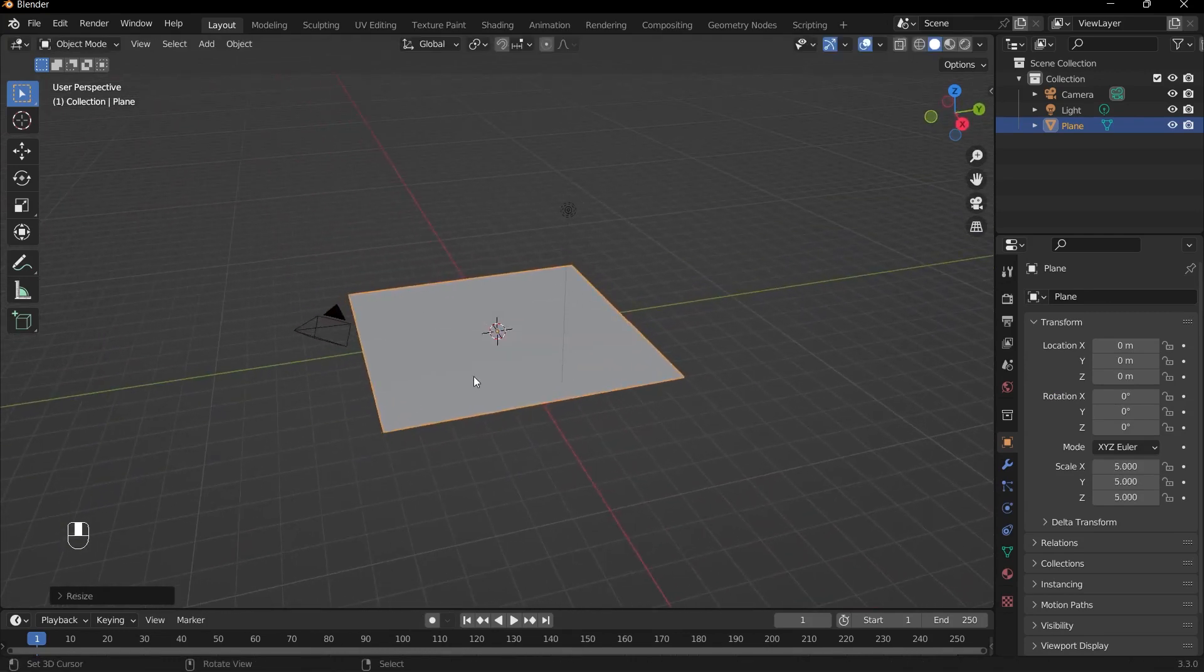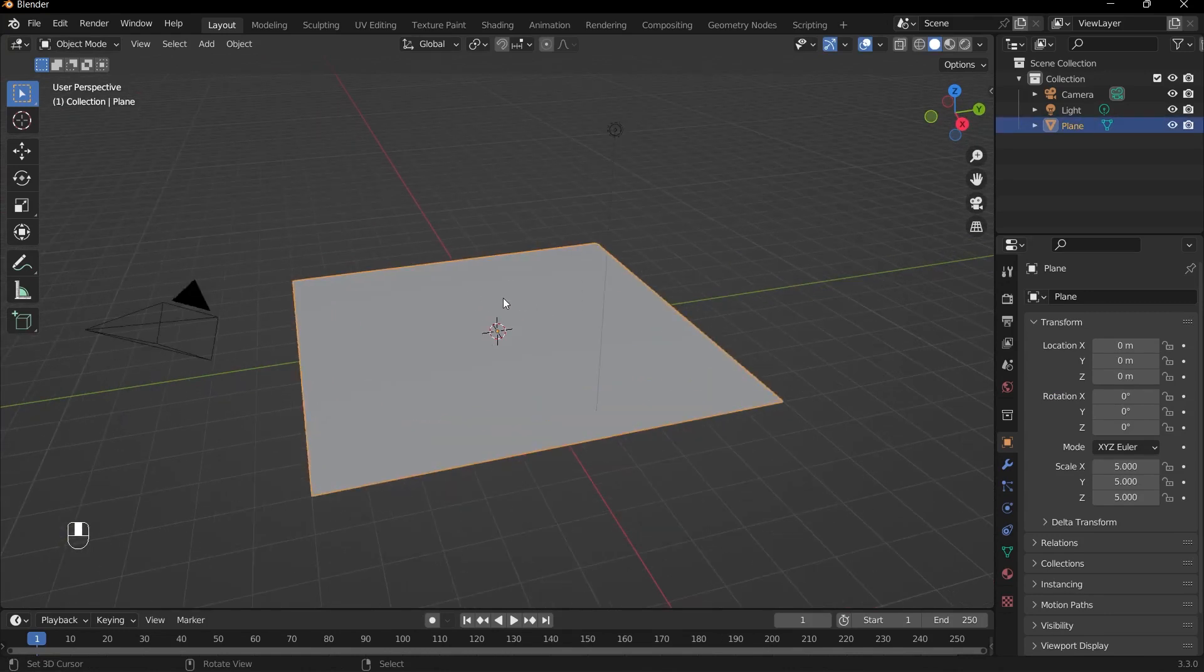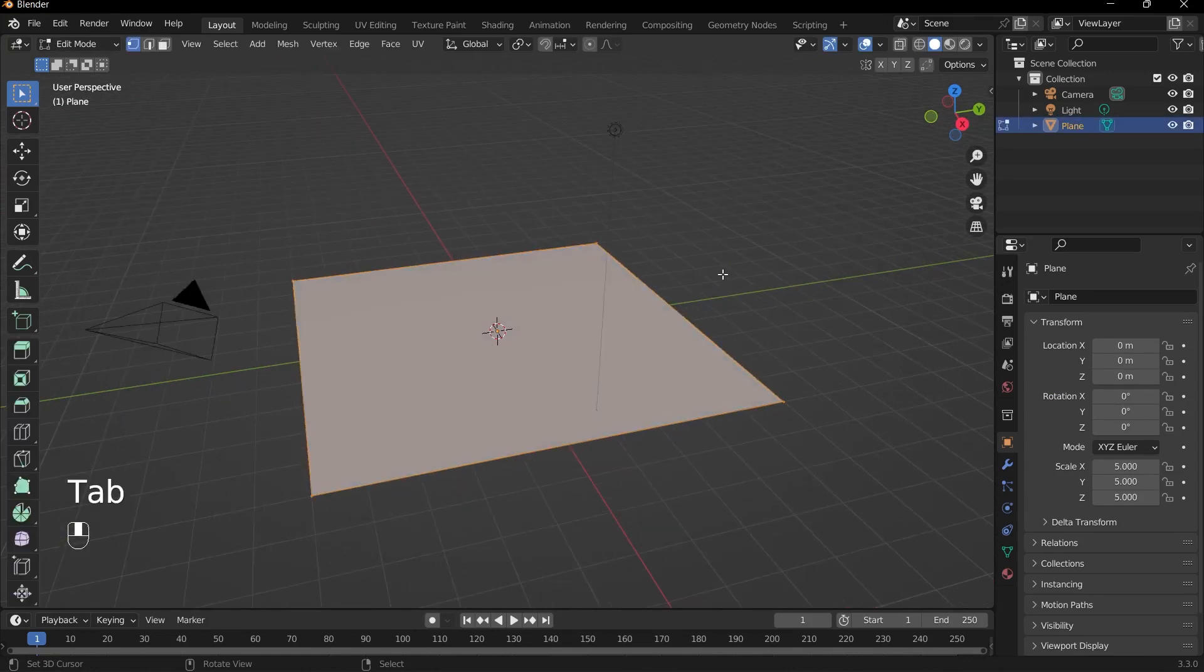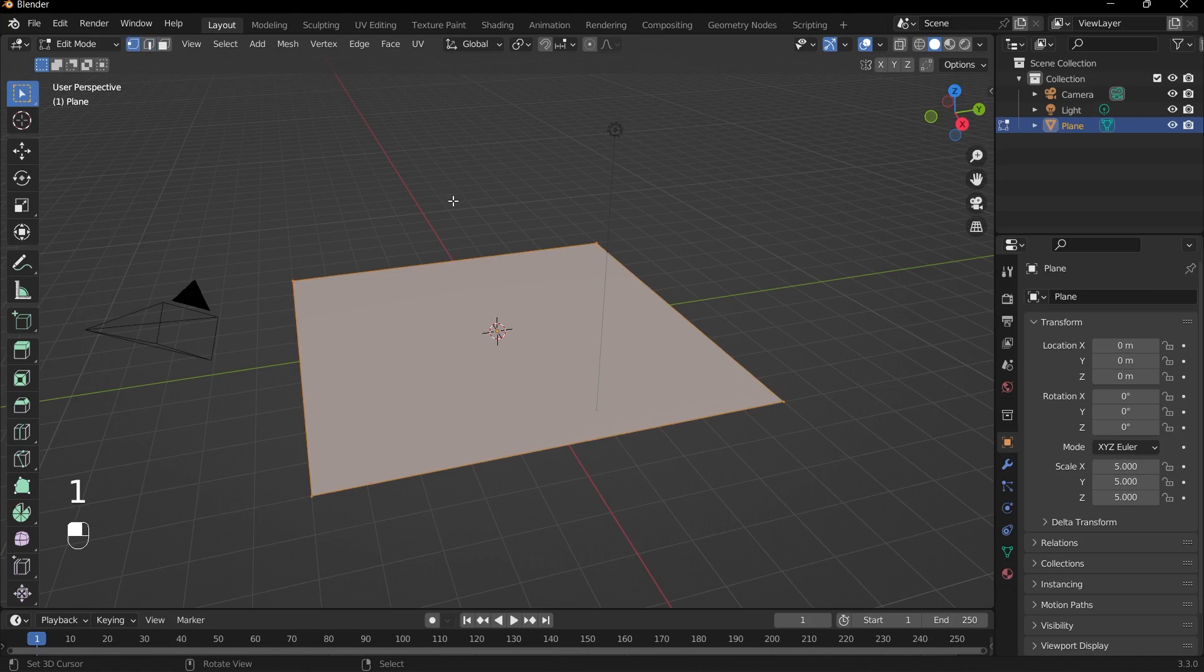And then what we can do is add in some walls. To add in the walls, we can select our mesh and then press Tab to go into edit mode. Then what we can do is go into edge select mode, we can go up to the top here and click edge select, or we can press the number keys on our keyboard. So 1 is for vertices, 2 is for edge select, and 3 is for faces.